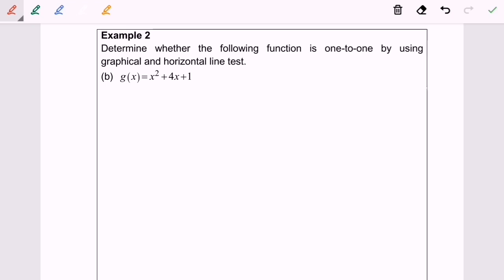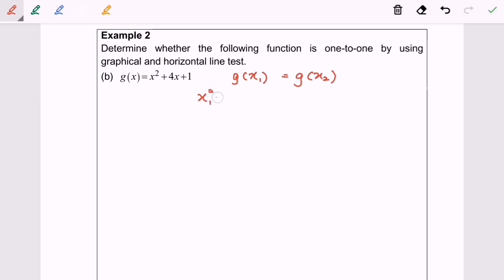I'm going to use the algebraic method. We will set g(x₁) equal to g(x₂), then substitute x₁ and x₂ into the function. So we will have x₁ squared plus 4x₁ plus 1 equals x₂ squared plus 4x₂ plus 1.